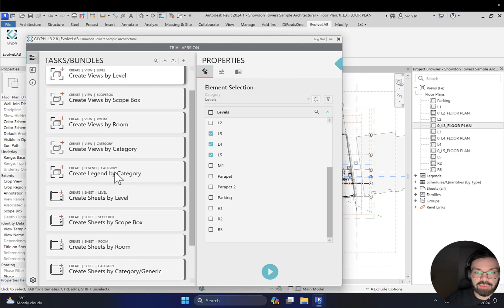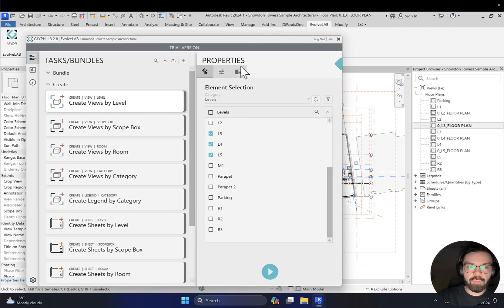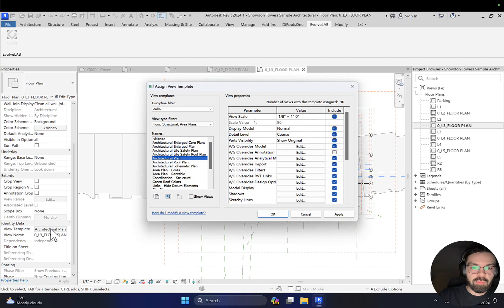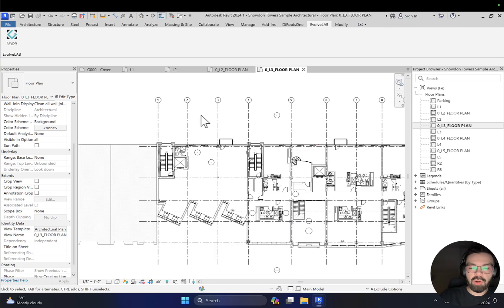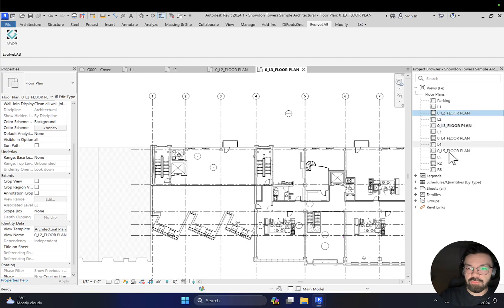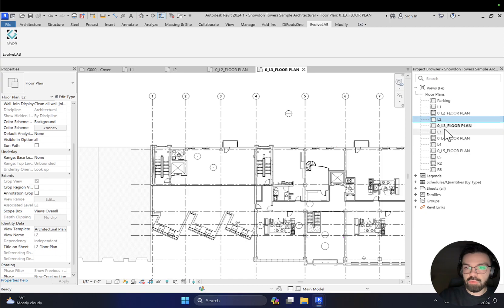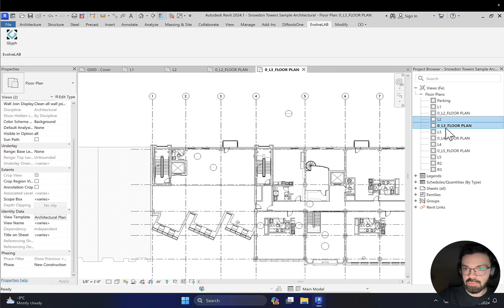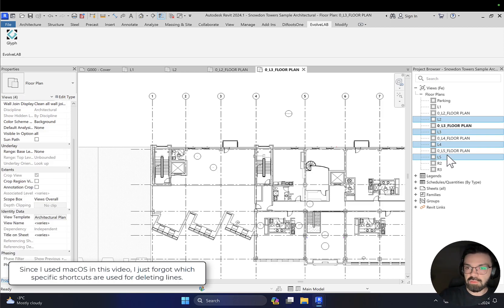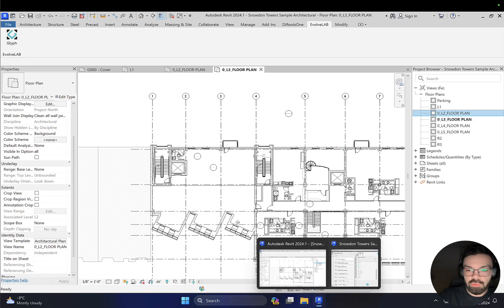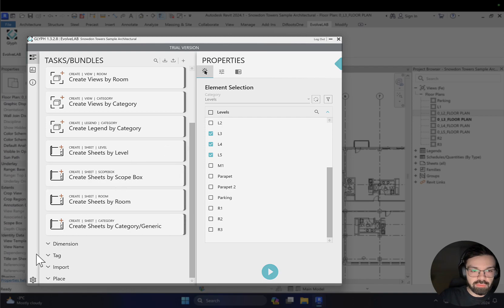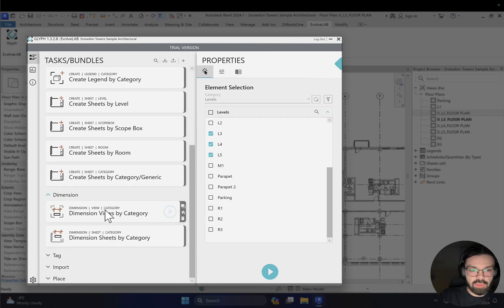This is just a simple example of how you can use it, but there are many other functions. Before continuing with Glyph, let me hide it. I want to change my view template — I'll overwrite the annotation settings so I can see everything. I also want to work with dimensions. Here I have my floor plans, and I'll delete the ones I'm not using to keep things clear. Now let me go back and create dimensions.